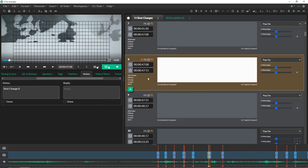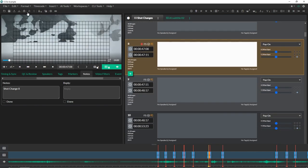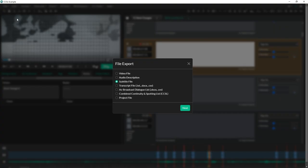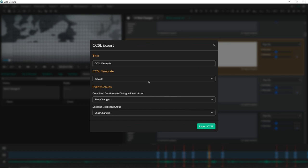What you'll do now is when you're done all this, you can come in export. I'm going to select, so it's a type of broadcast list, but it actually has its own export option here. Combined continuity and spotting list, hit next, name your title, CCSL example. That's fine. We do support just the one template for now. We might be adding more templates as we go.